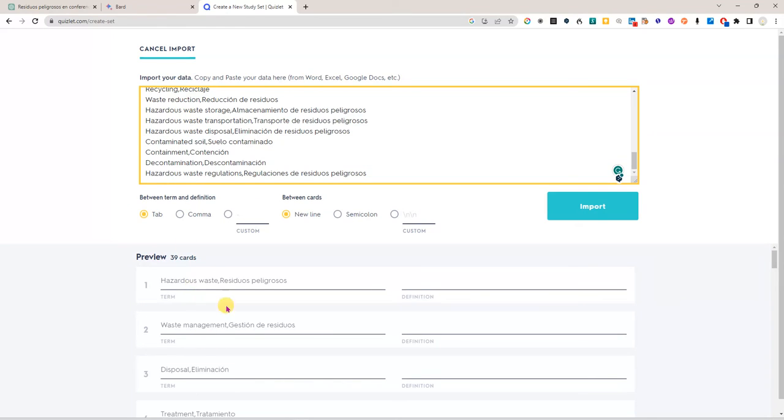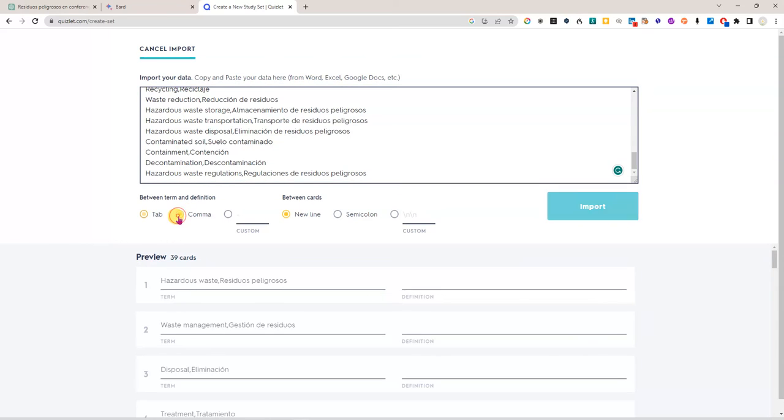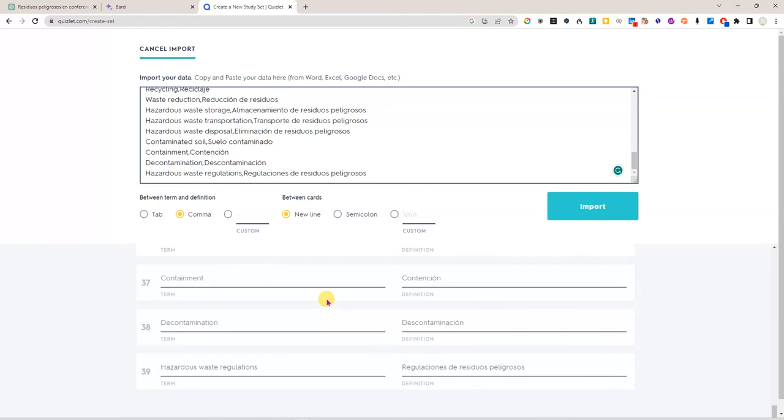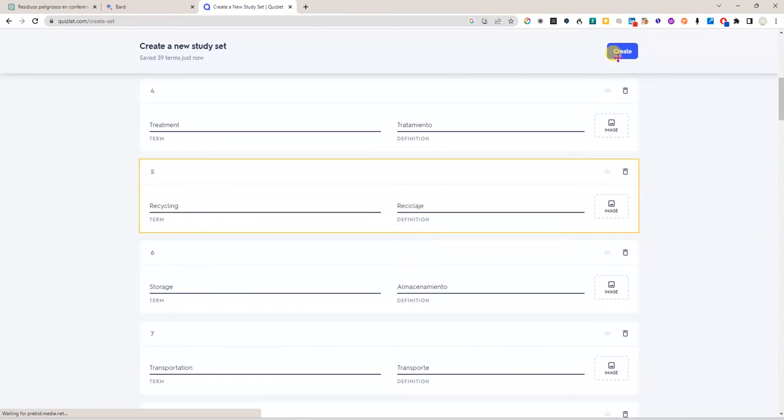You can see that these here at the bottom these would be the sections of the flashcards. This is the front and this is the back and for now I have both terms on the front of the card. I don't want that. I want the English term here and the Spanish here. So that's easily fixed by selecting the comma option here because these are comma separated and now I have everything there and I can say import and give it a moment and then create and then just wait until Quizlet is done creating the study set which should not take very long.